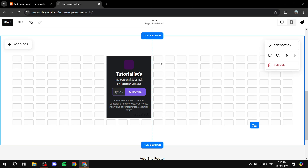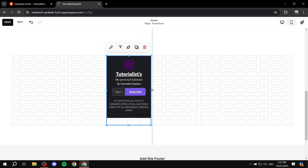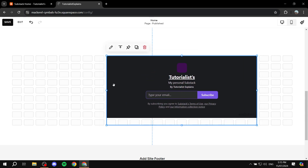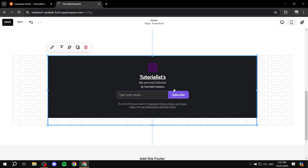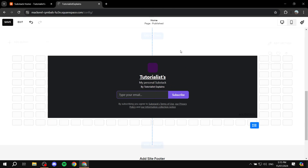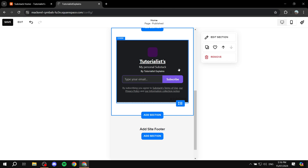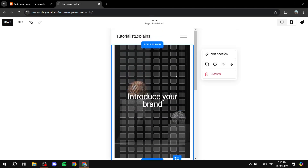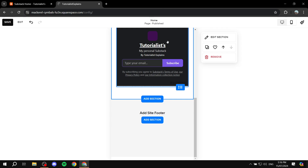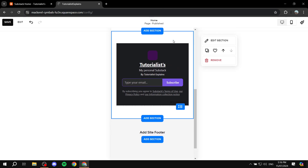Now we can see it really changed, and we can adjust it again — centralize it. Most importantly, if we go to the phone view it actually looks good now. It's not cropped off or anything — that's proper. This is pretty much how to embed the signup form for Substack in your Squarespace account. As I said, you will unfortunately need the premium plan in order for this to work, and you have the embed.